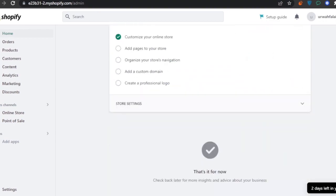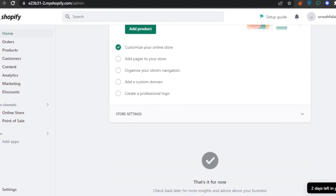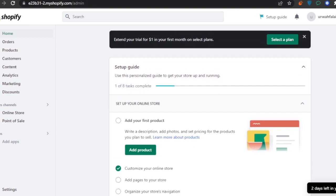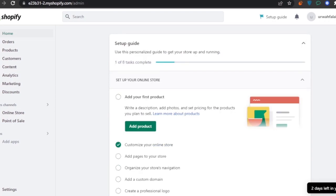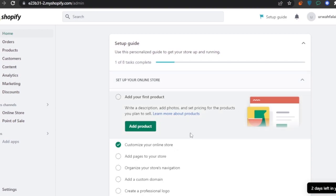First of all, what we have here is shopify.com and this is my shop. I have a full tutorial on how you can open your own shop on Shopify, so check that out if you don't know how to start. After creating your store and signing in, this should be your home page — it might look a little different depending on your shop's progress. Here you can see I don't have any products right now, but you can click 'Add product' to start adding products to your online store.